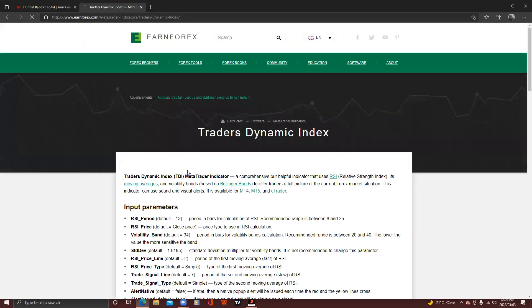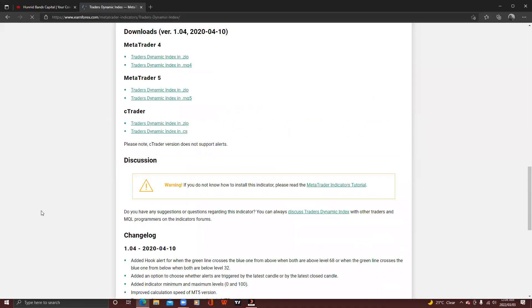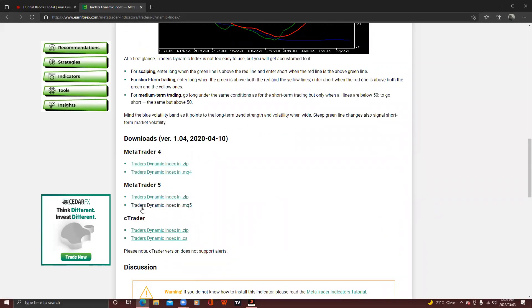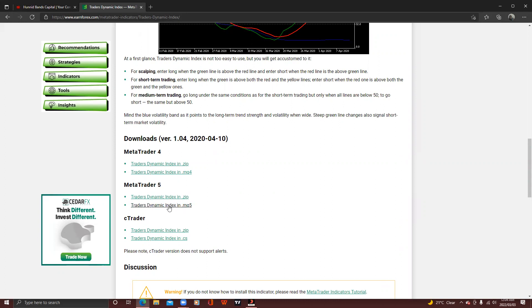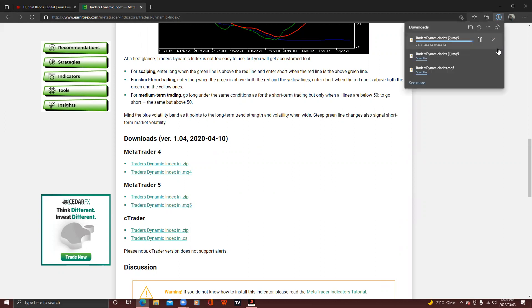It will take you to this page where you scroll down and download your TDI for MT5 MetaTrader 5. You download the one written 'Traders Dynamic Index' in .mq5 — just click that one and it will download.